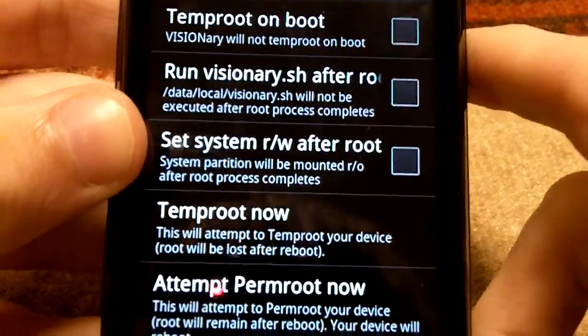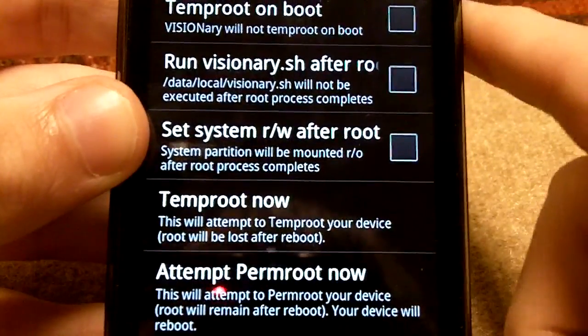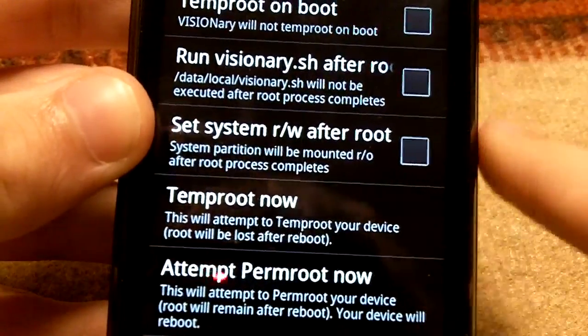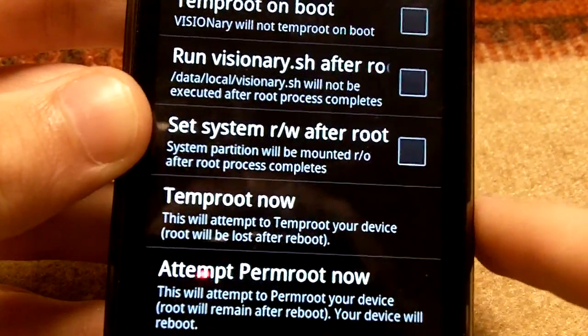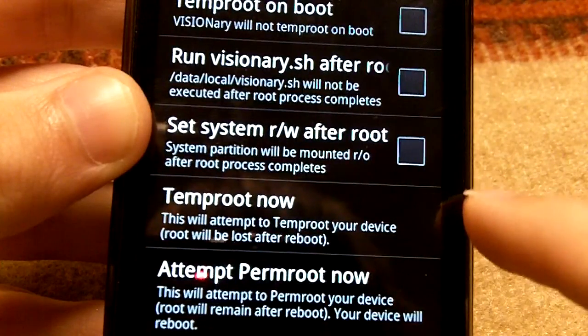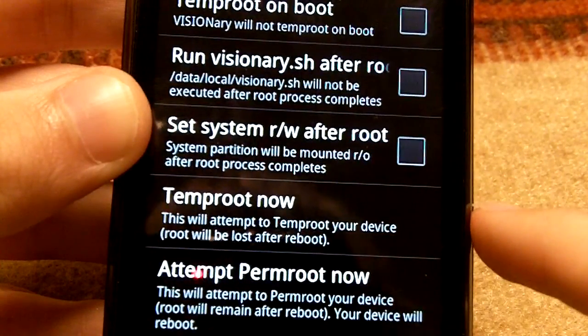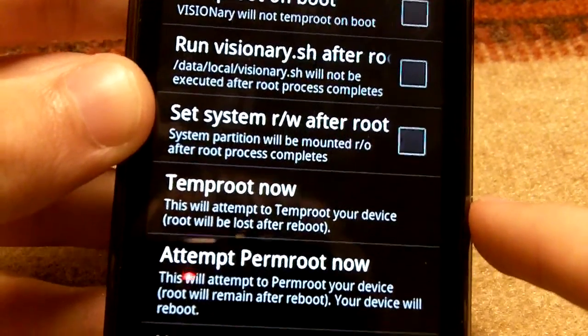And I'm not going to go through all the options, just the important ones. Temp Root Now, you can root your phone right away, but it goes away after you restart.